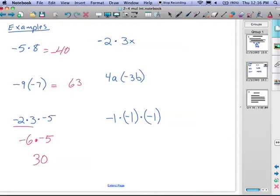So we focus on negative two times three: two times three is six. Then we decide if it's positive or negative — it's a negative times a positive, so it's negative. And then the x, like luggage, comes down into the answer. So negative two times three x equals negative six x.